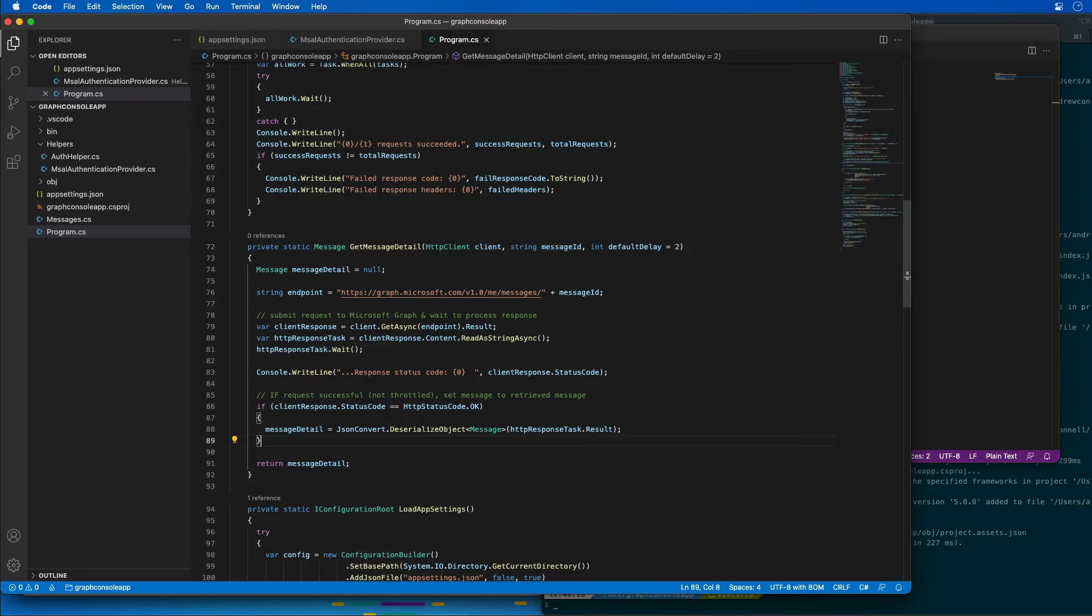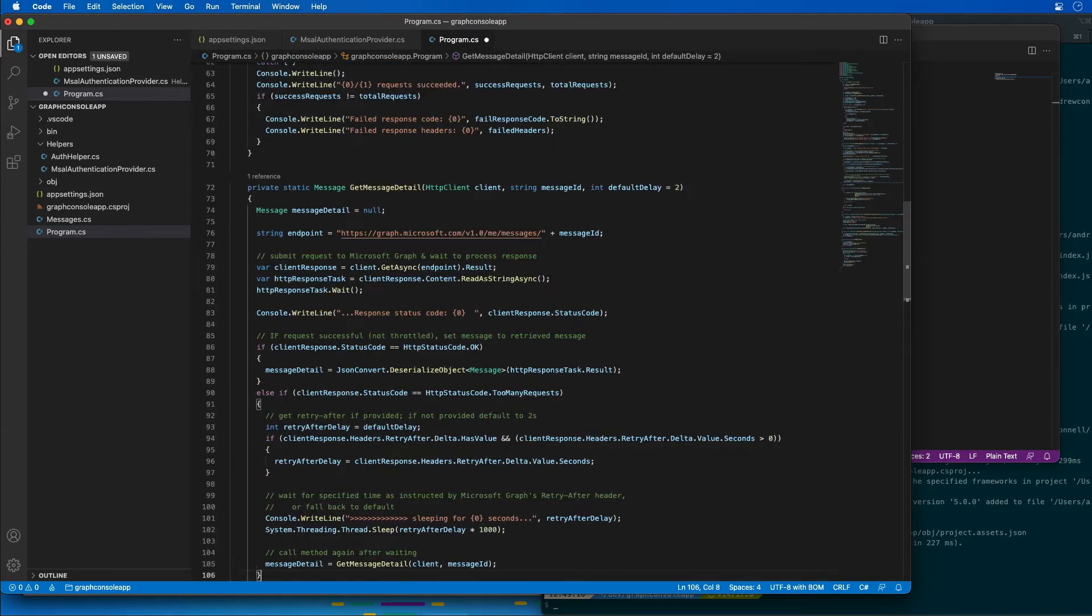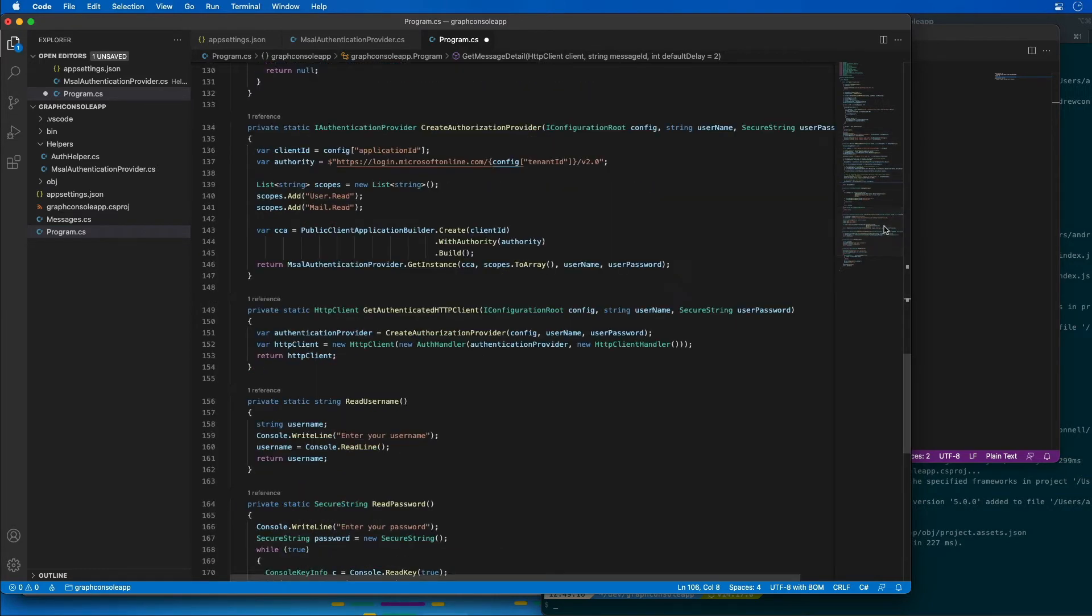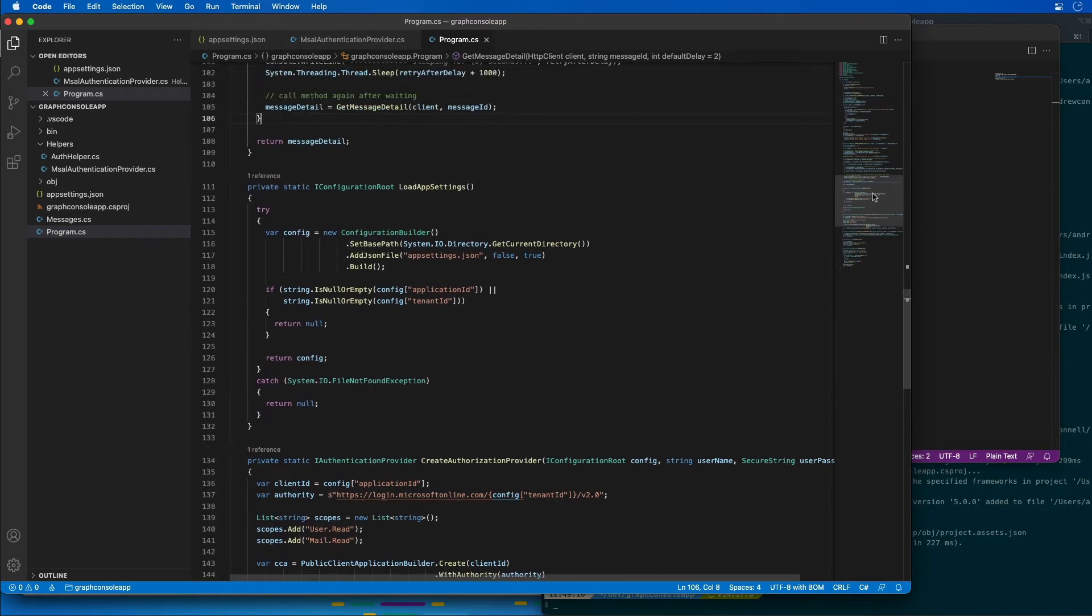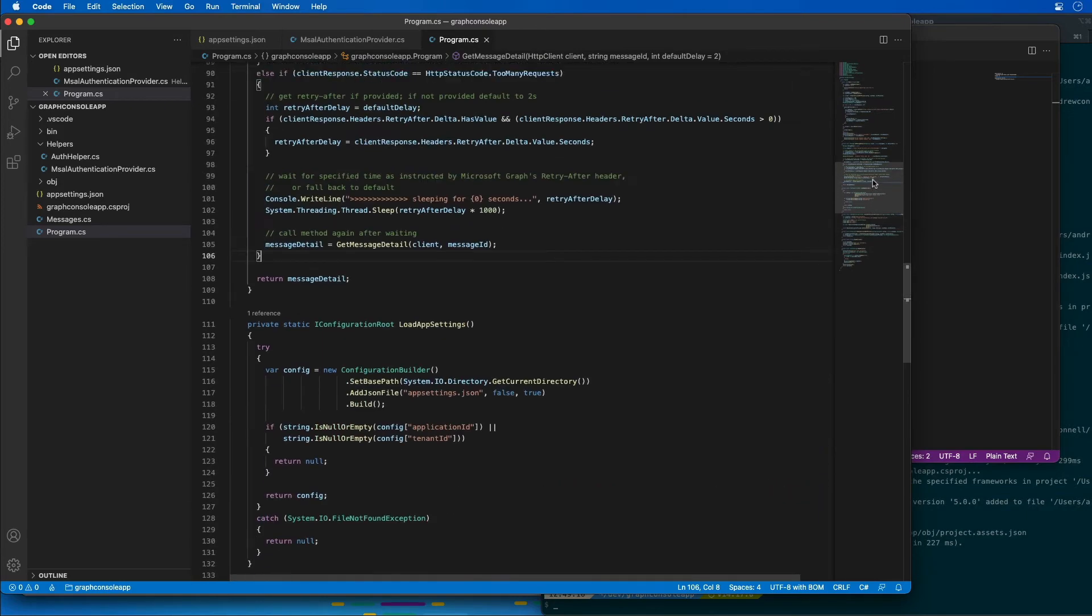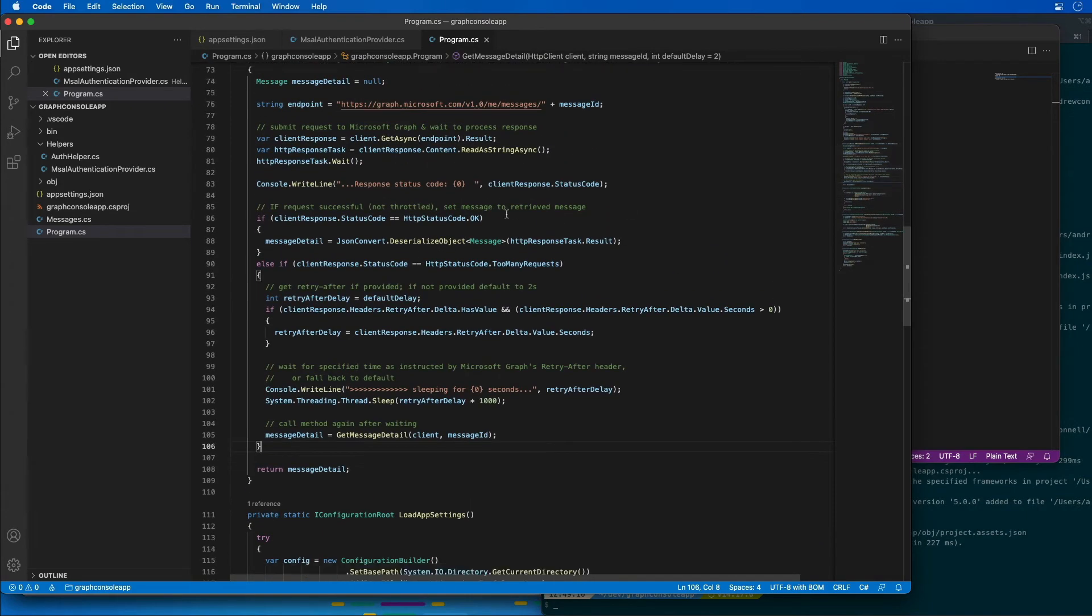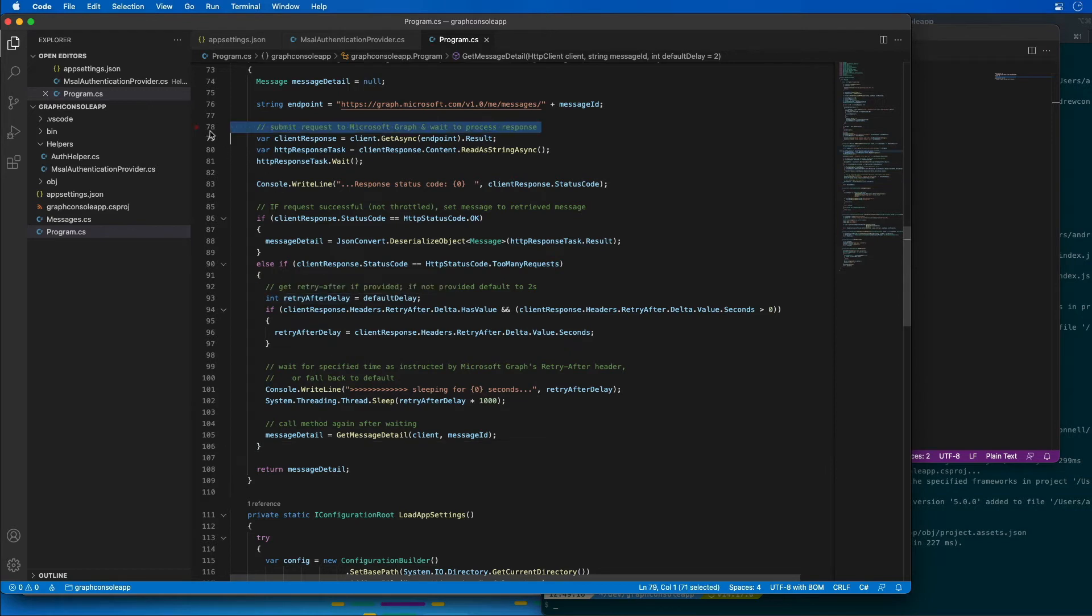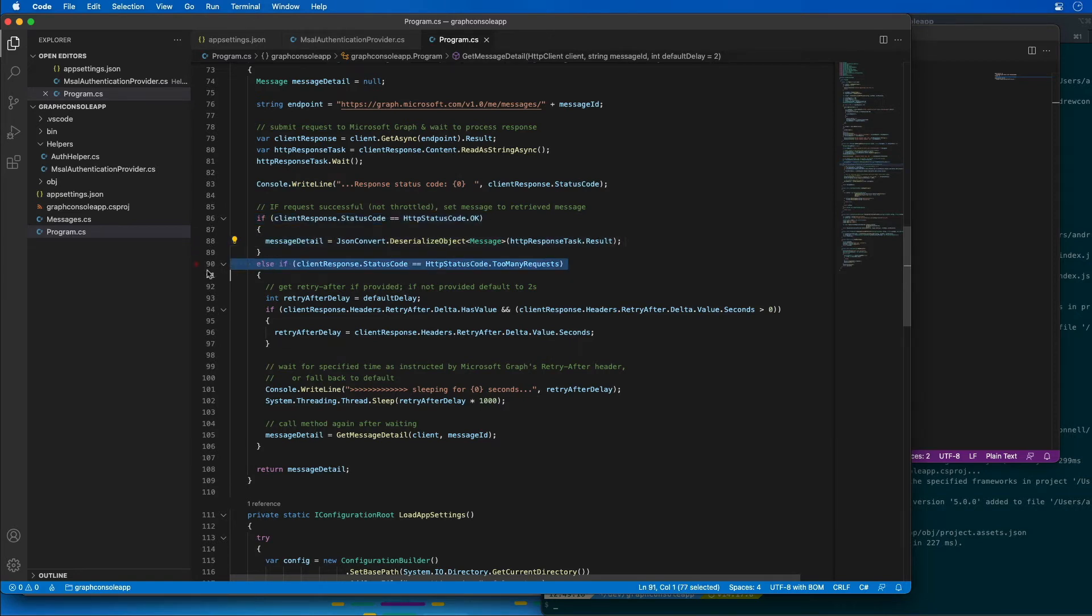So what I'm going to do is add an else statement right here to our code. Make sure we can see this. All right, so we're doing the normal request that we saw up here and then writing the results out. It's checking to see was it okay, was it a 200 that came back. If it is then we get the message detail. Otherwise if it wasn't, check to see if the status code is for too many requests which is a 429.